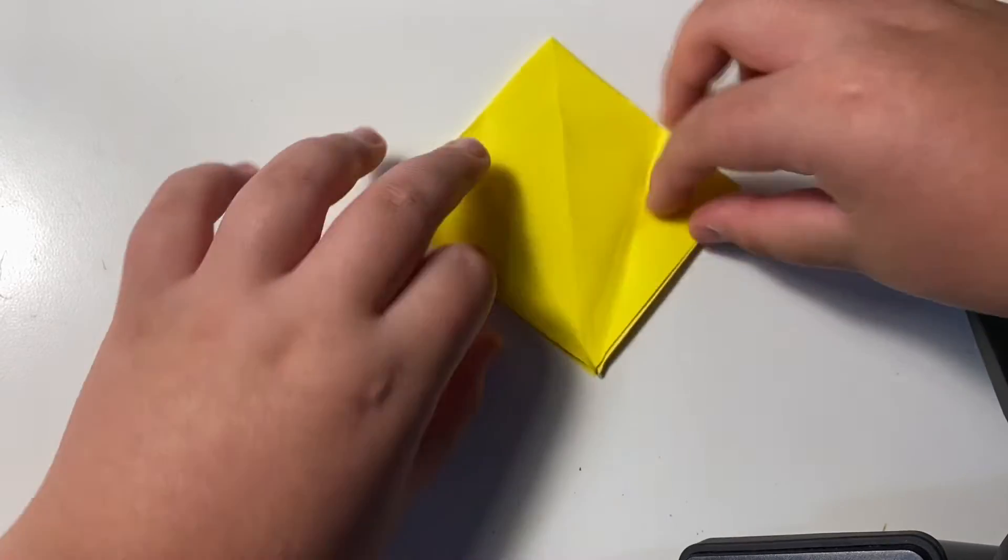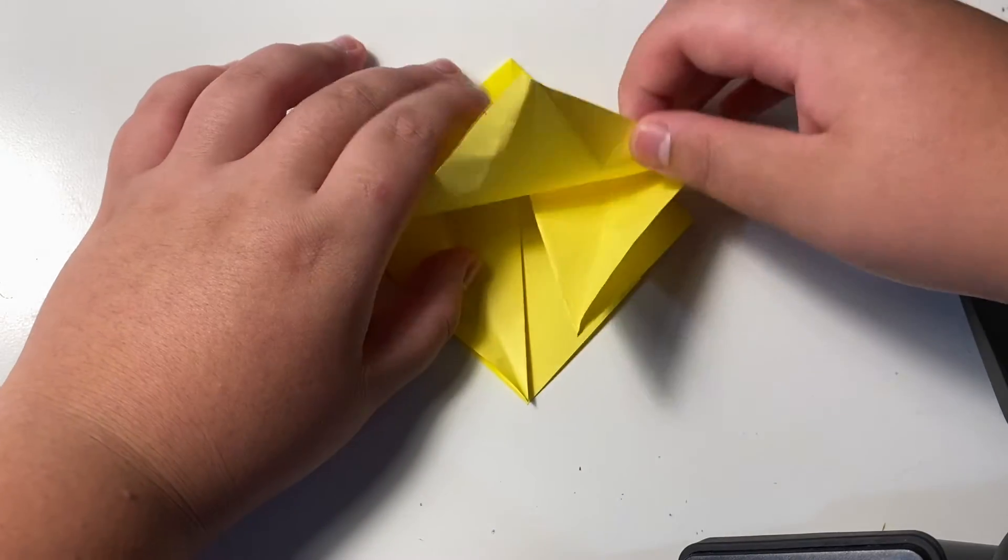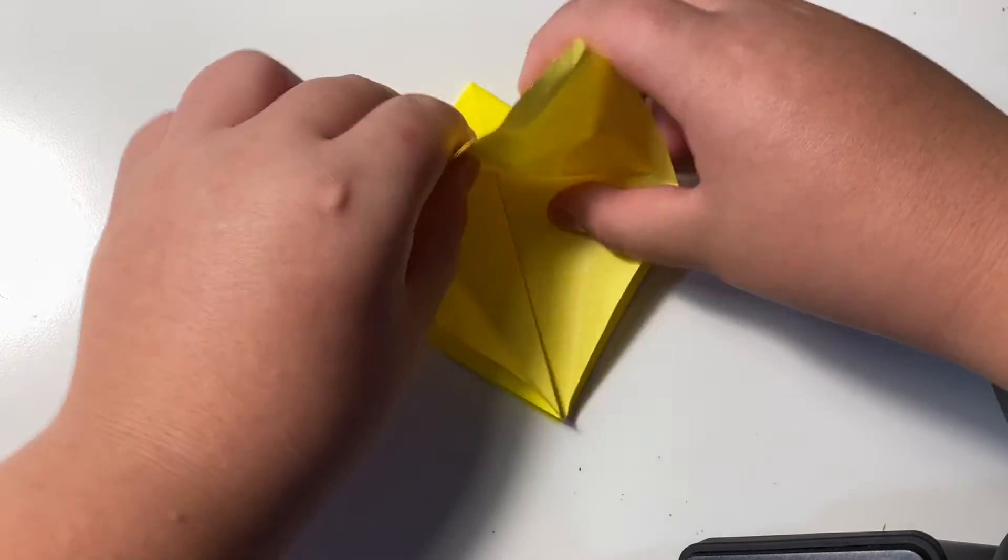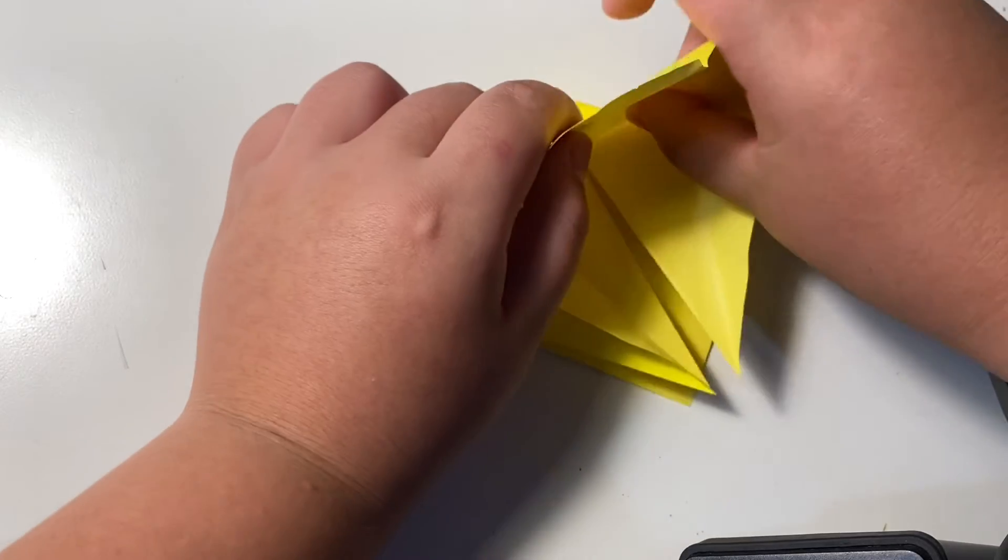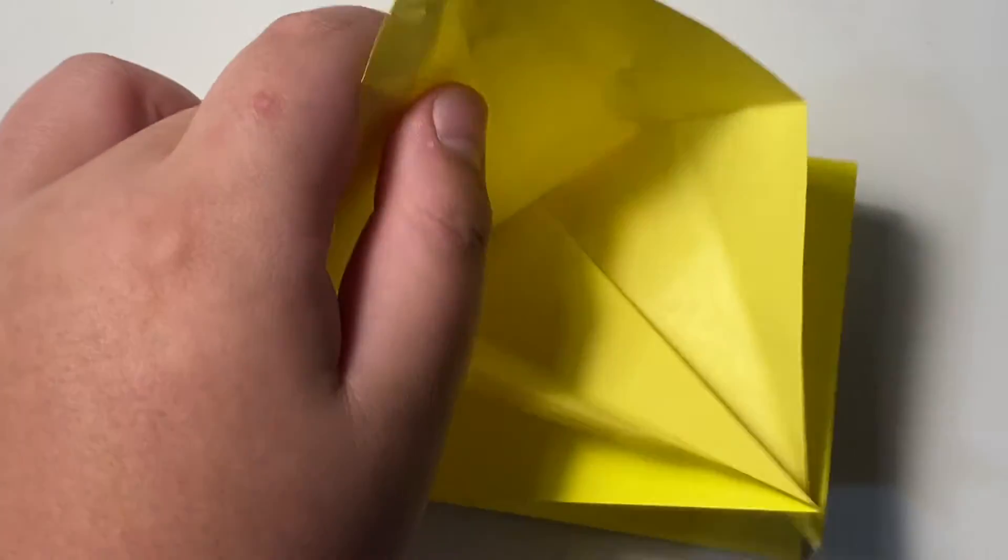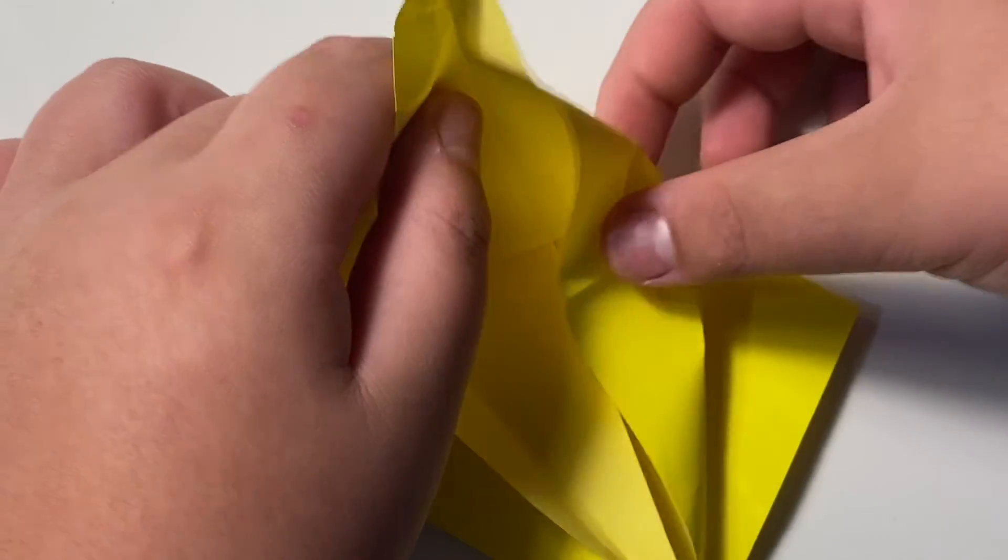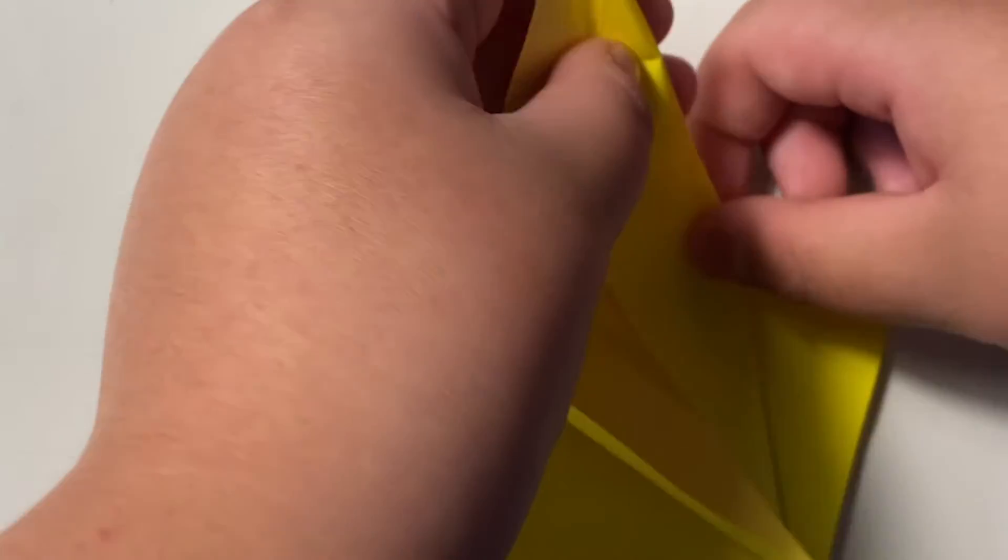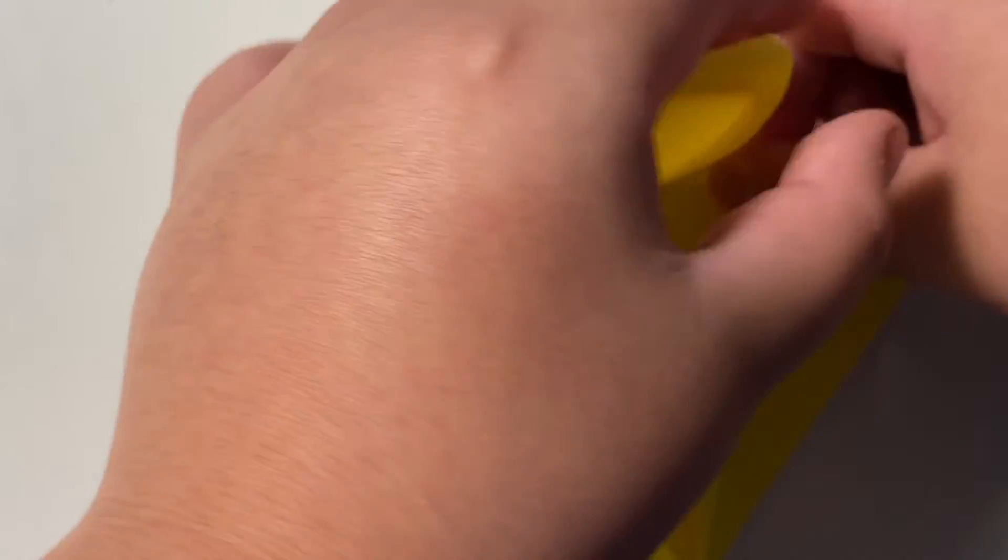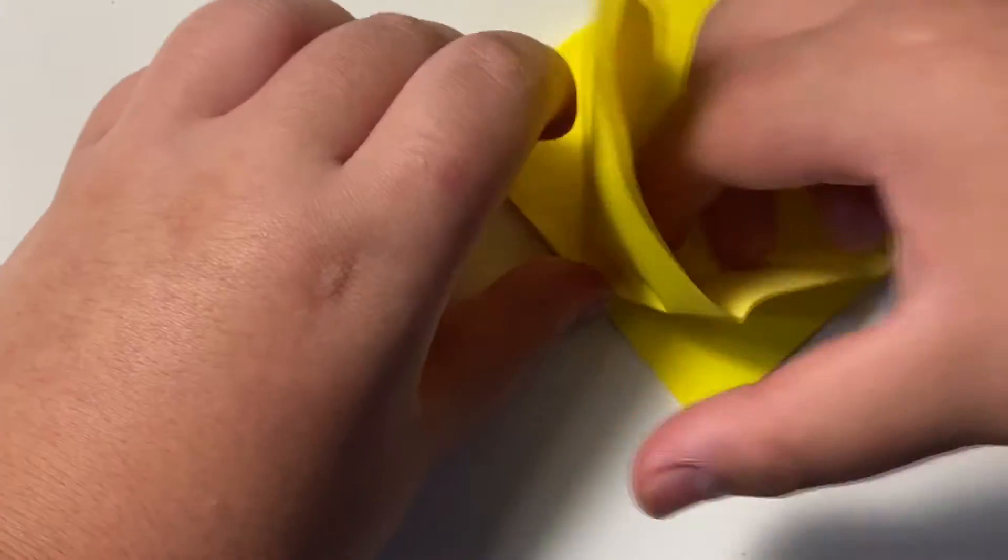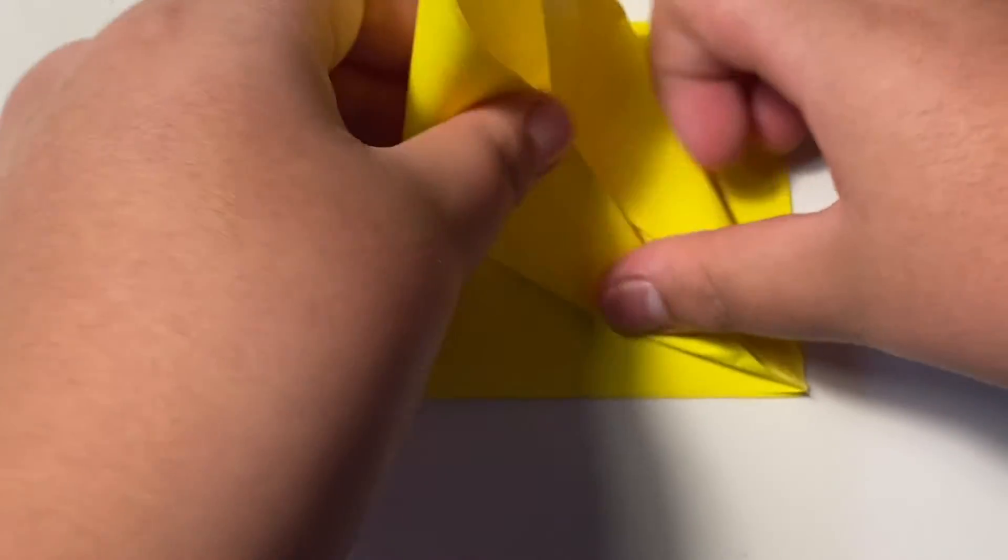And then open it up. And then open the one layer at the bottom. And then you see this line and put the leftover parts of the line this way, like this. The other side is same.